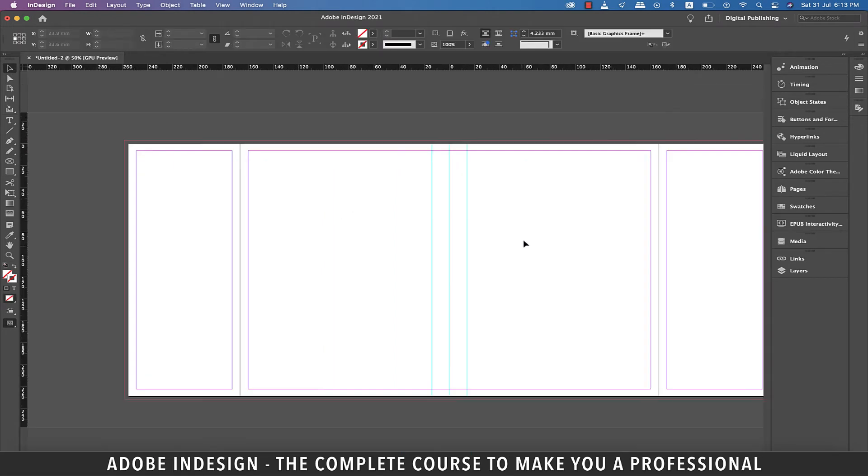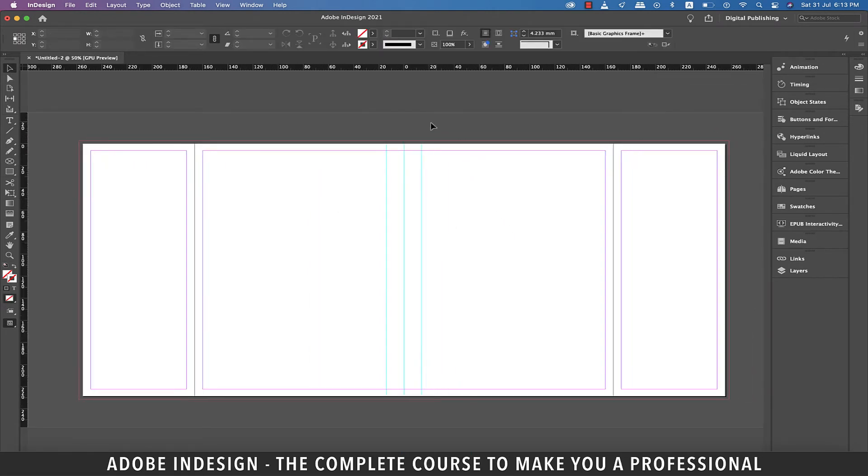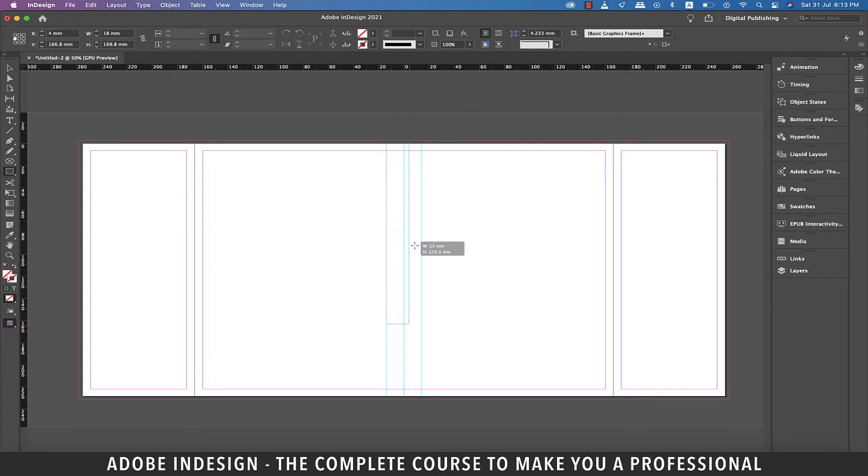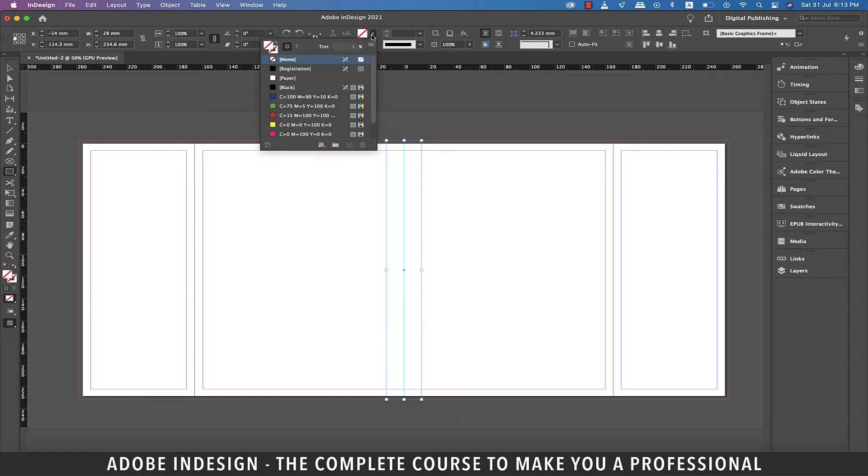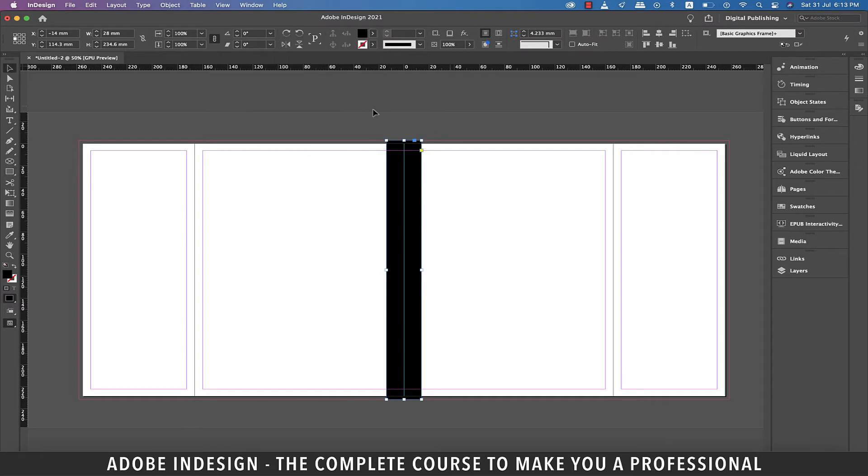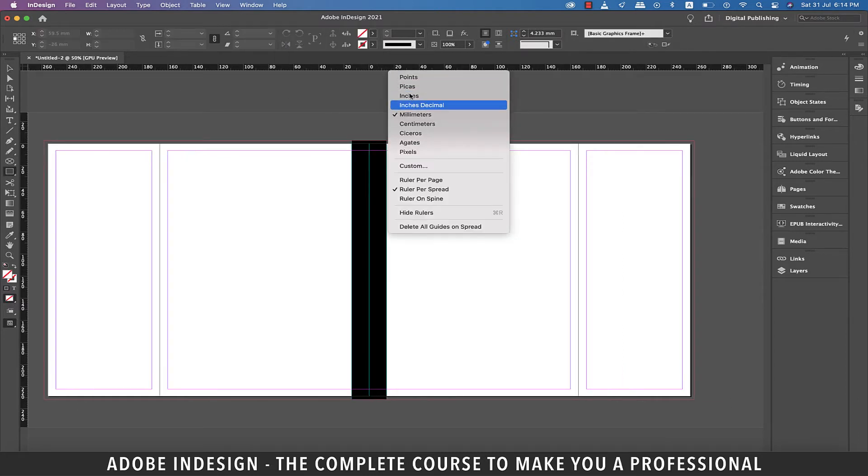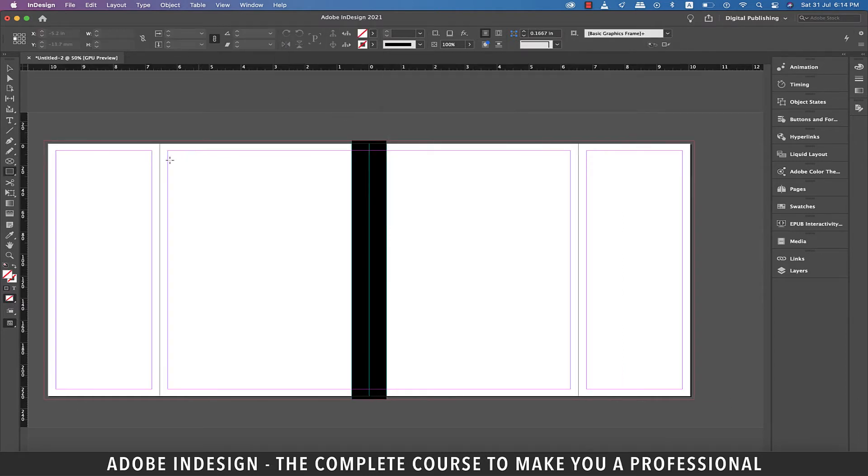Let me zoom out, and that's the spine of the book. Let's grab the rectangle tool and make a rectangle covering the spine including the bleed space. Let's change its color to black. Let's change the unit of both the rulers back to inches.